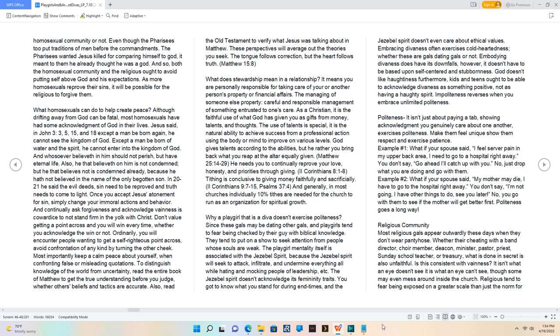God gives talents according to the abilities, but He rather you bring back what you reap at the altar equally given.